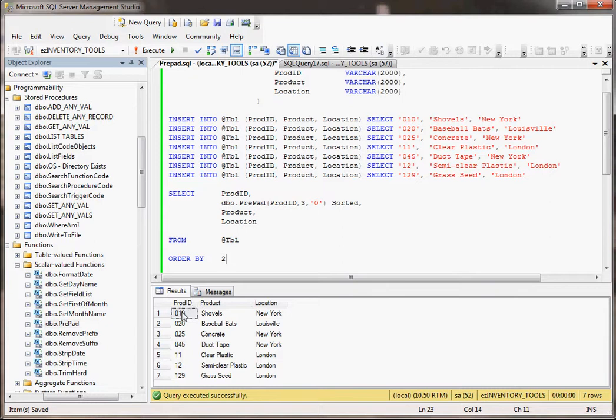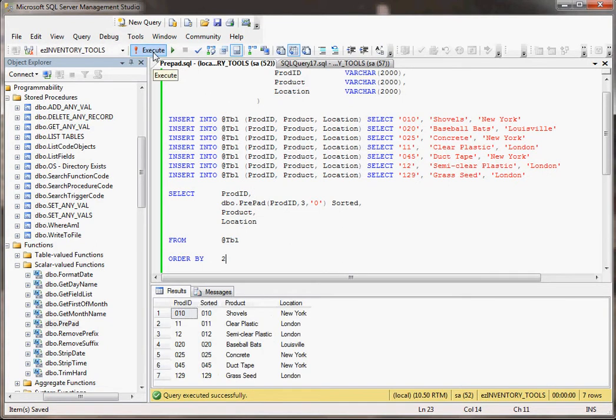You're going to see the difference between instead of having 10, 20, 25, and then 11 and 12 down here, it's going to straighten everything out for us. Now that we did this, by the way, sorted, that's what I'm renaming this field so it has a name.